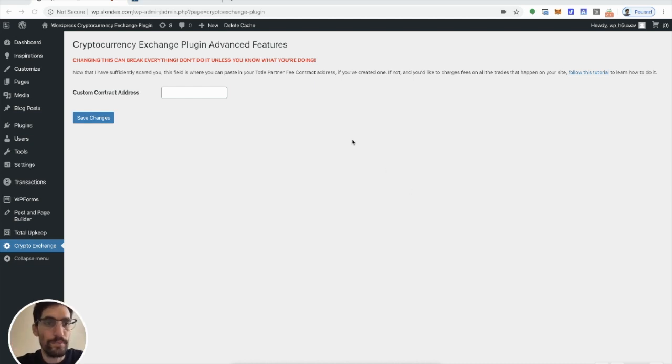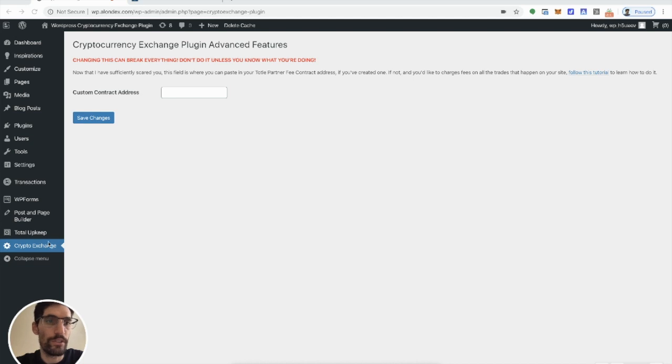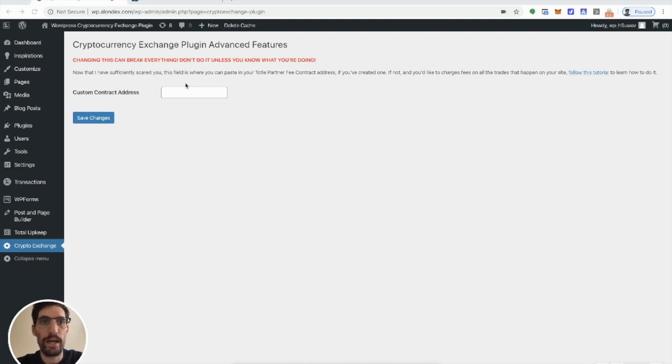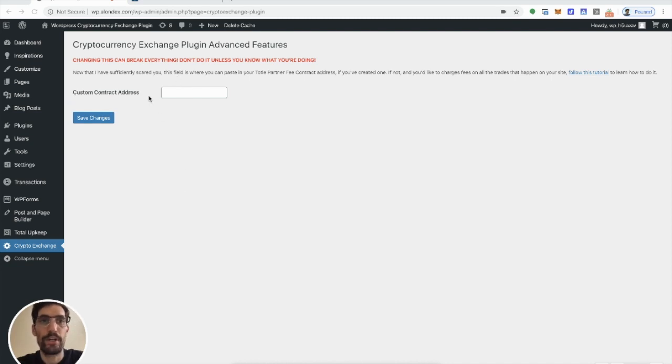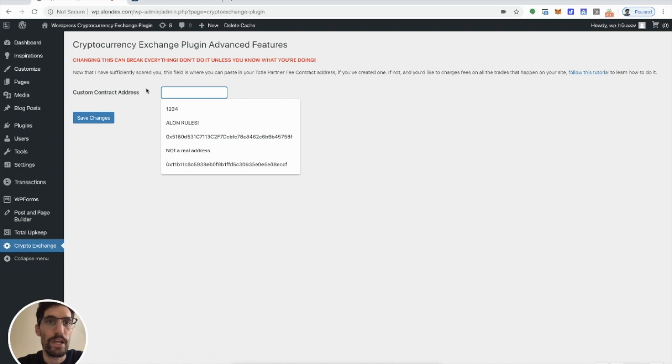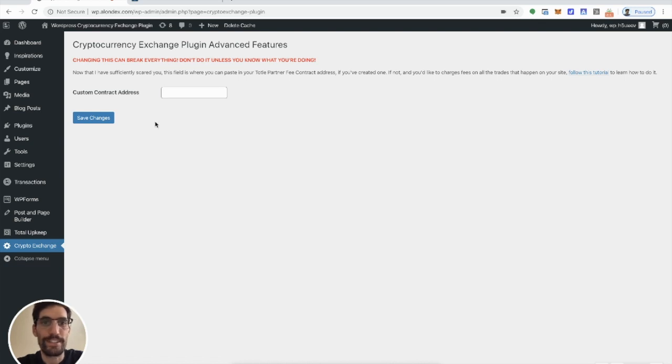Alright, so if you've already got the plugin, you have installed it, you could go to the crypto exchange menu. Right now the only advanced feature is the custom contract address, but there is going to be more soon. So if this looks different in future versions, just remember right now you're trying to basically change the custom contract address or add a custom contract address right here. There's some tests I did.